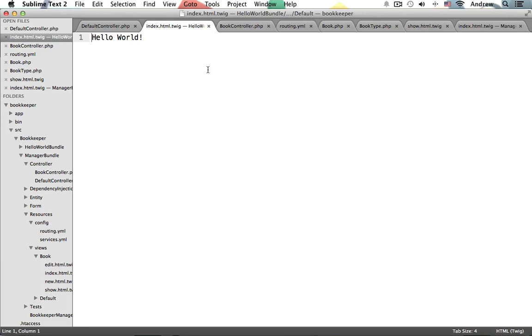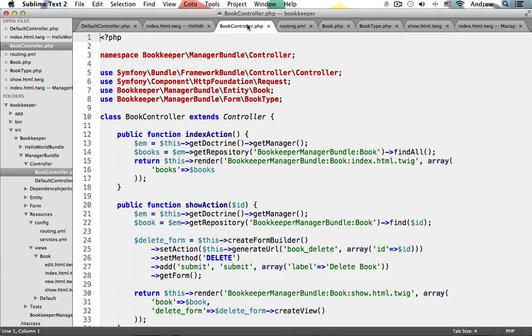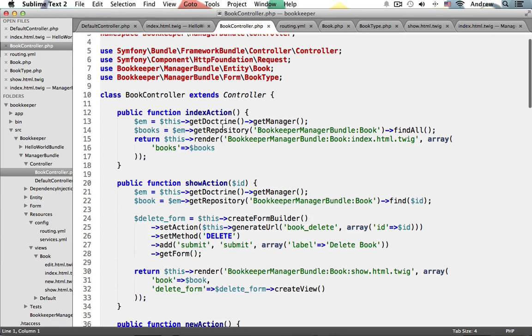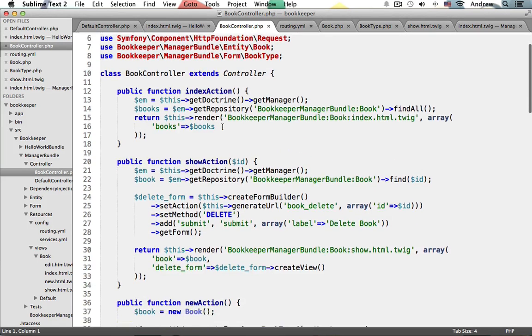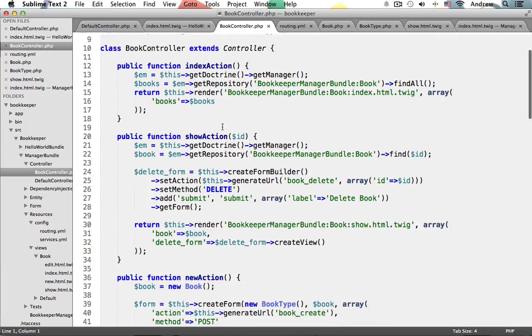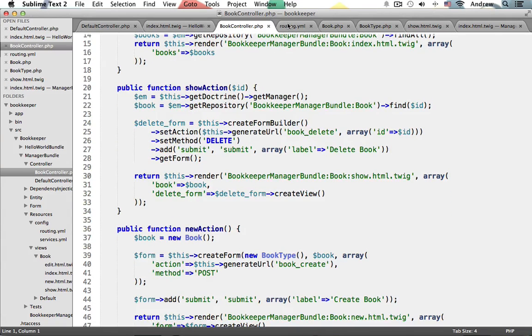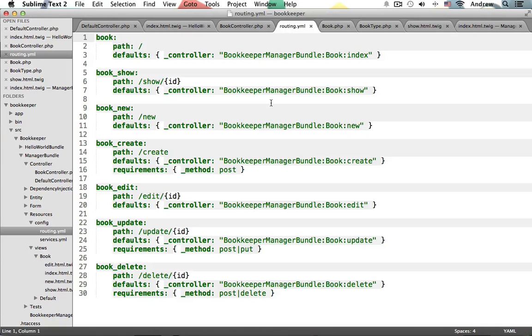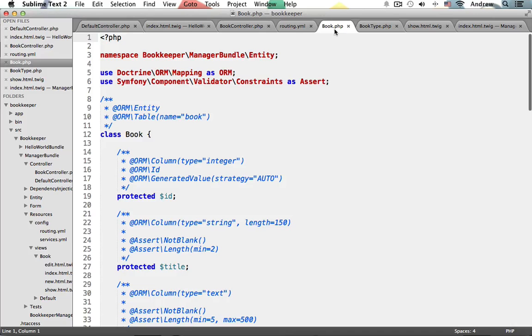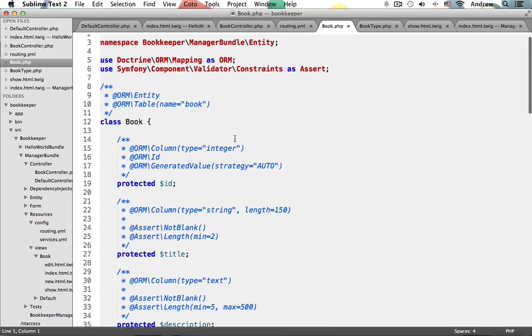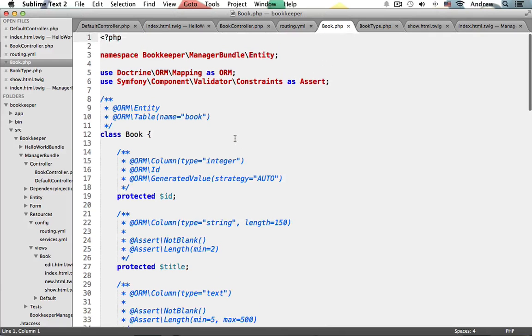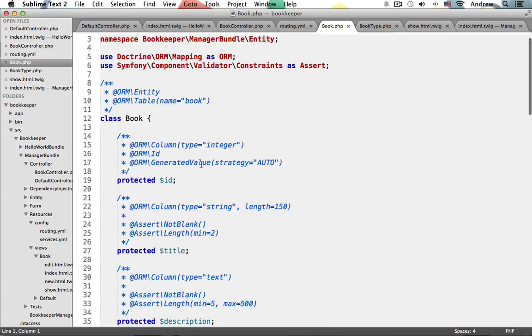Now the main focus of the course will be building a small book manager application in which we'll learn how to create controllers, we'll learn how to set up routing, we'll be working with entities and linking our entities to doctrine which is the ORM that we'll be using for managing our database, and we'll also be learning about entity data validation using Symphony 2 constraints.